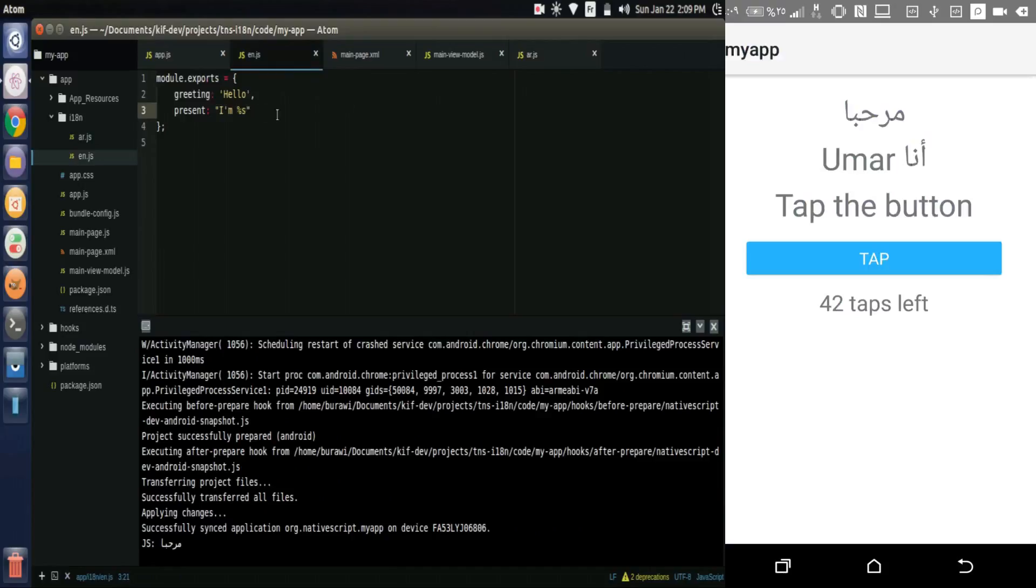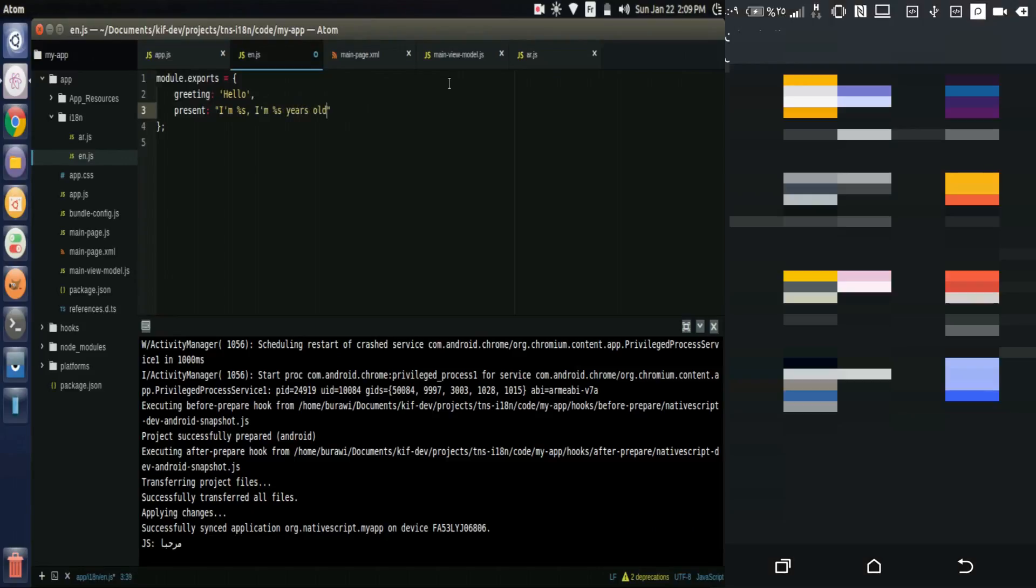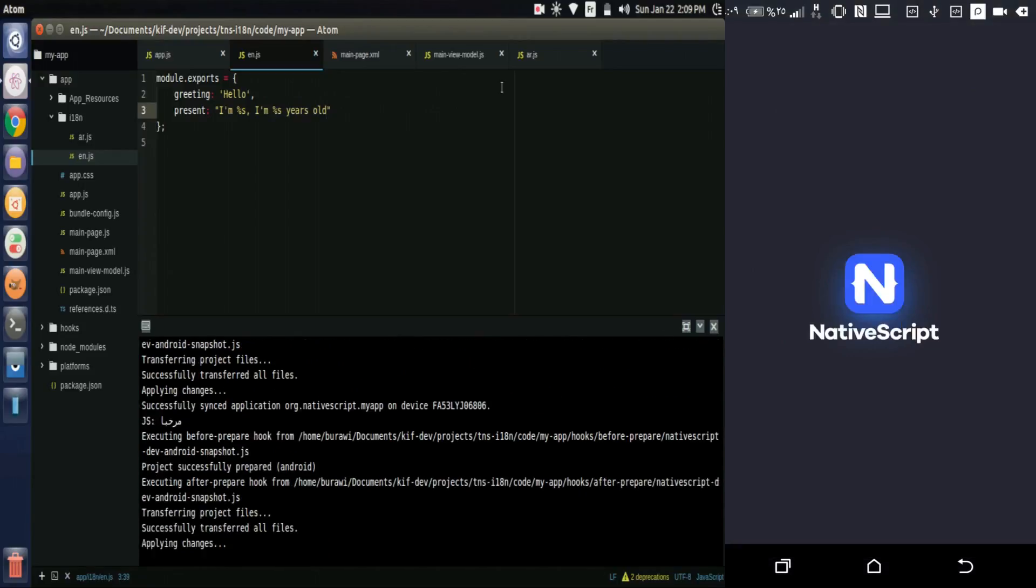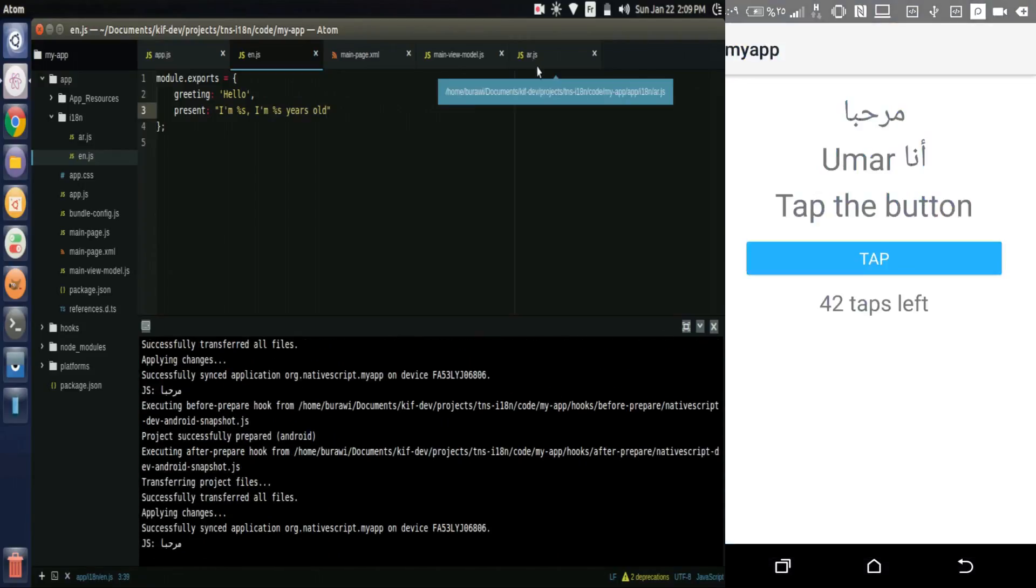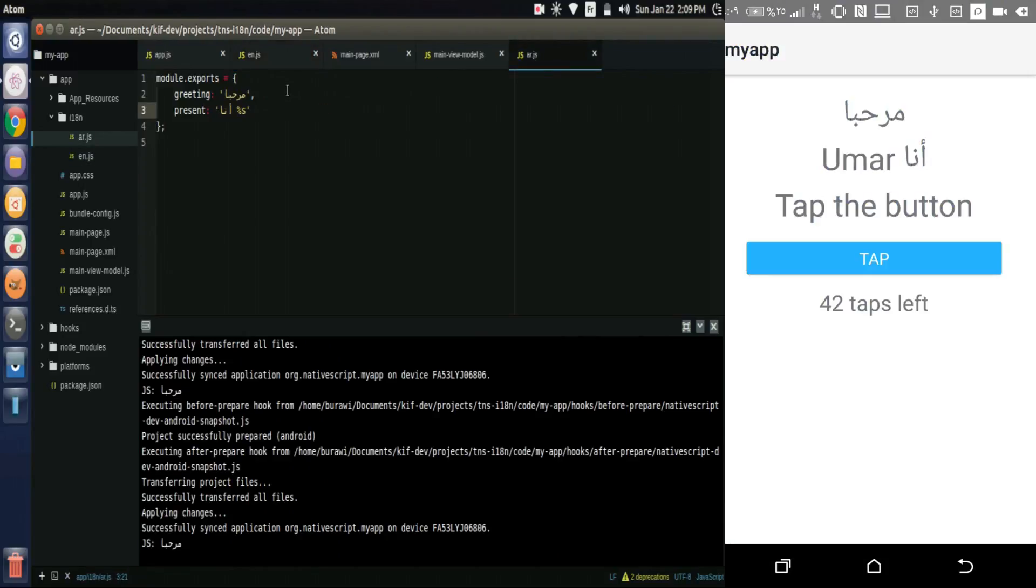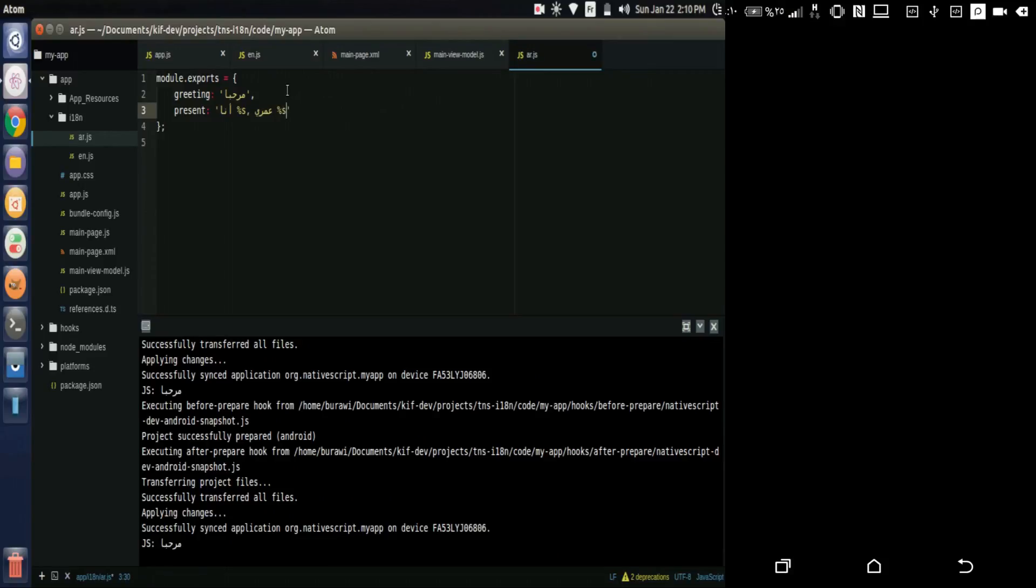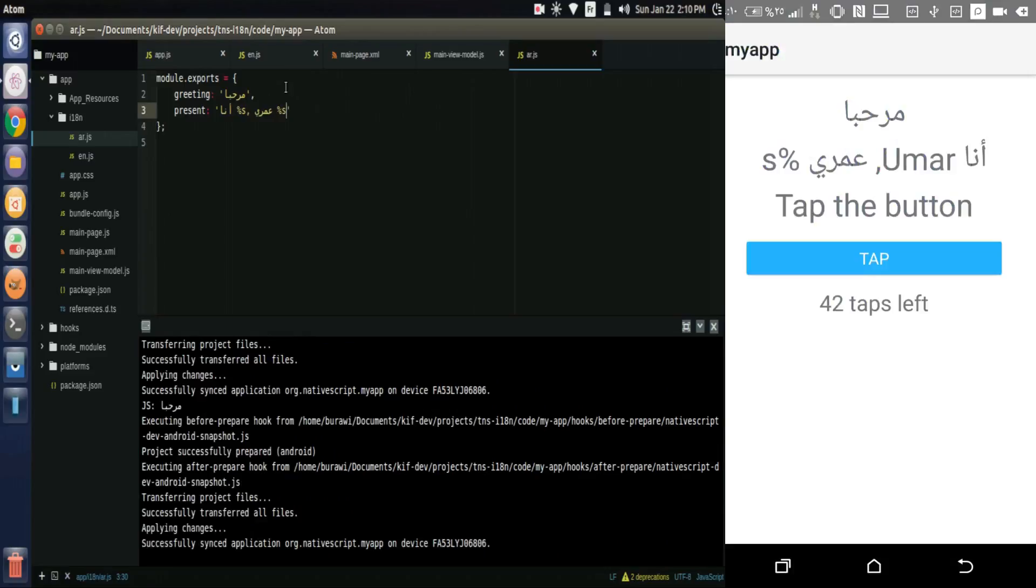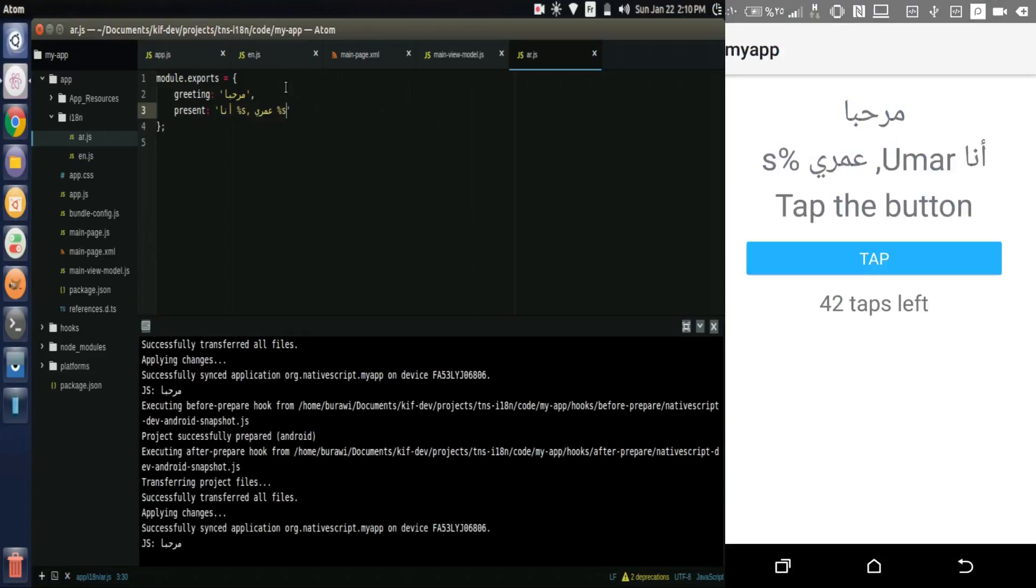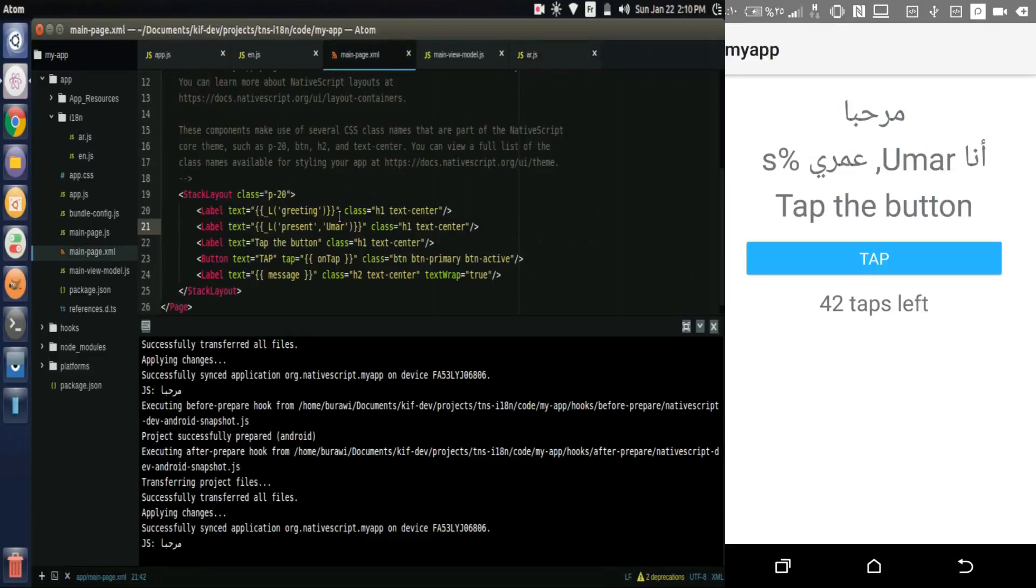You can even use multiple replacements by putting many percentage s. So this isn't displayed because it's using the Arabic string that contains only one percentage s. Let's add another one to the Arabic one. Only percentage s. It is displayed but the second percentage s isn't replaced because we didn't add the second argument.